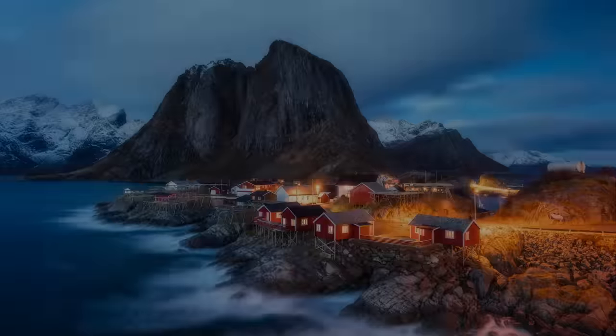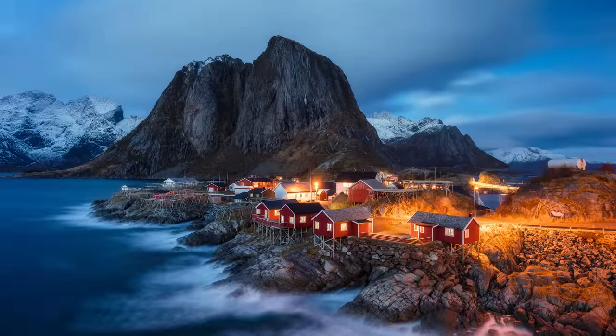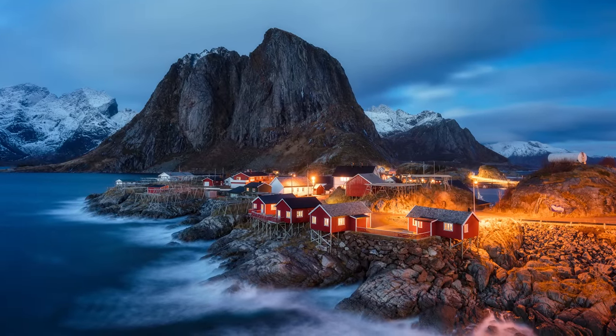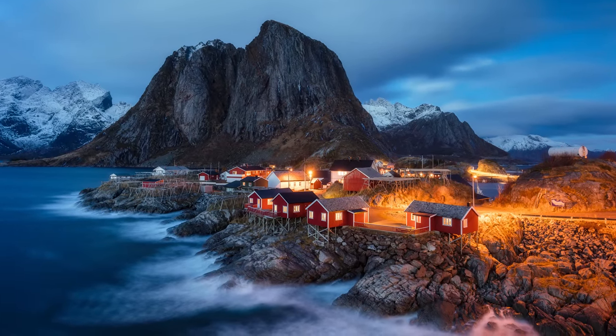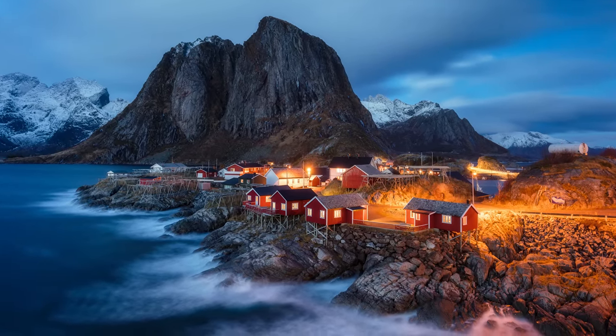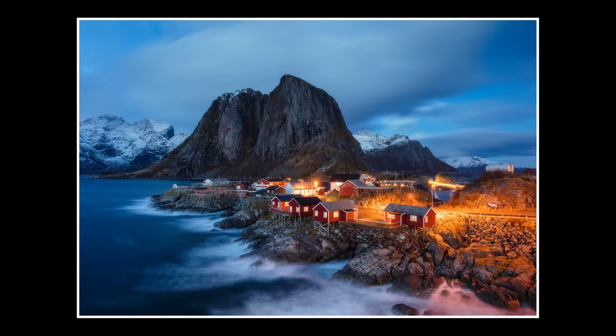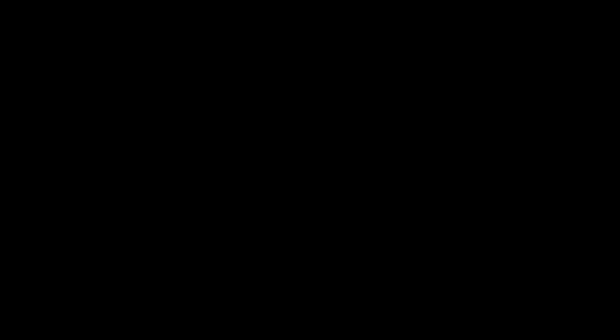Light and shadow draw attention, and another great example to show just this is this blue hour photo. It's the streetlights that draw our attention towards the town, and after that, our attention is drawn to the big mountain in the background as it stands out relative to the sky.